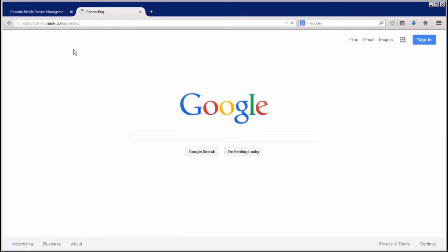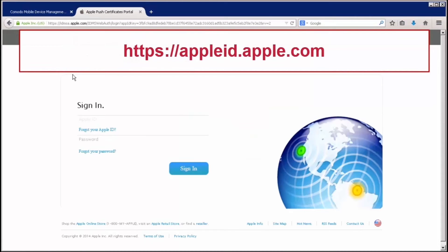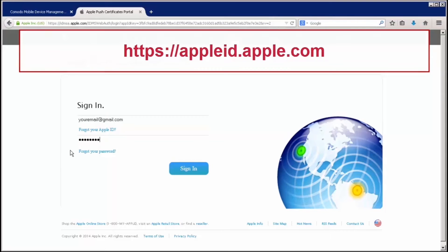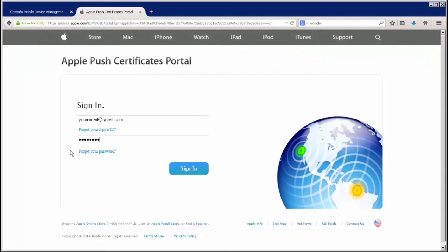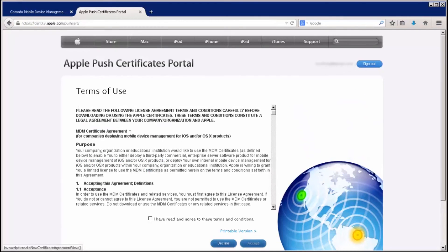Please note, if you don't have an Apple ID, you'll need to create one at https://appleid.apple.com. Once you've logged in, click Create Certificate. Read and agree to the terms of service and click Accept.